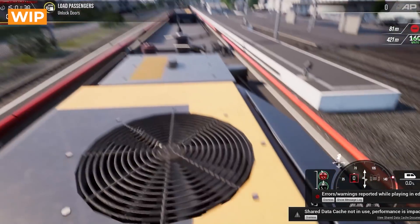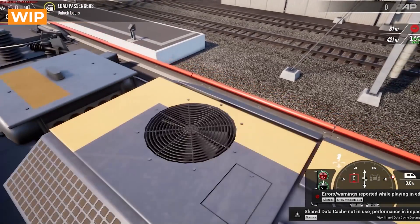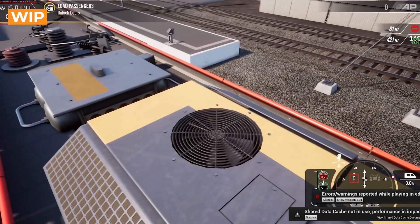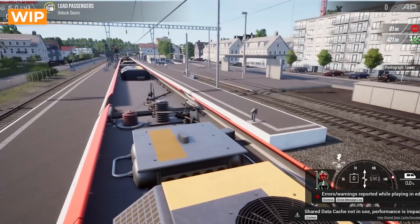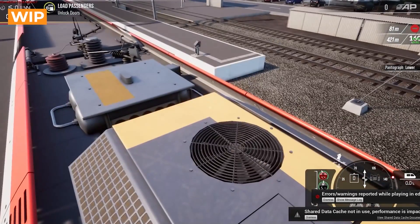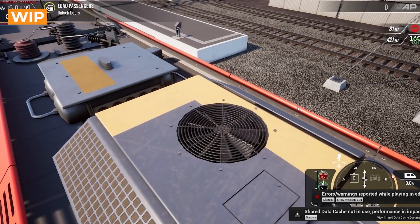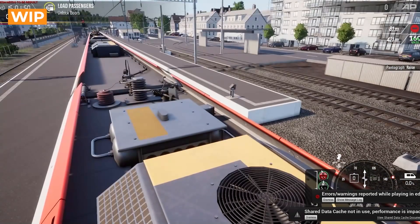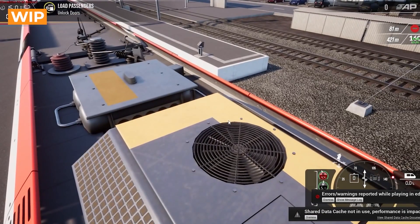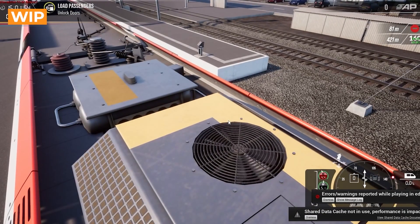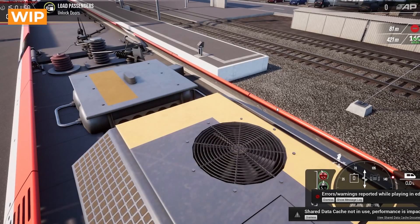So we've got these fans on the roof. And if you lower the pantograph, so that's the pantograph comes down, then they'll slowly wind down and stop. And then if you raise it again, then they'll come on and they slowly speed up. And it's got audio attached to that as well. So it's pretty cool.